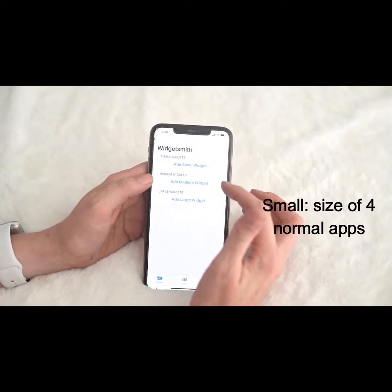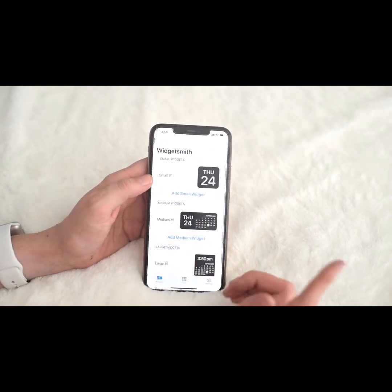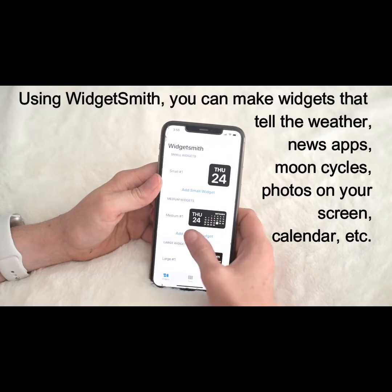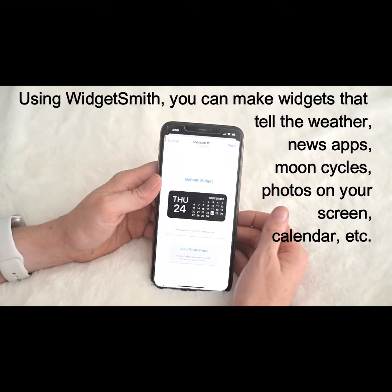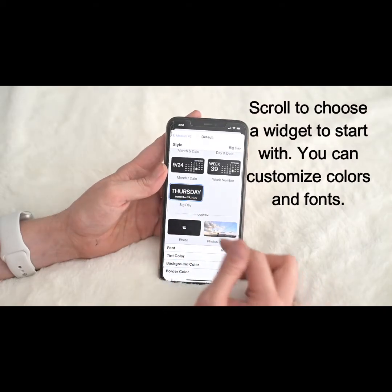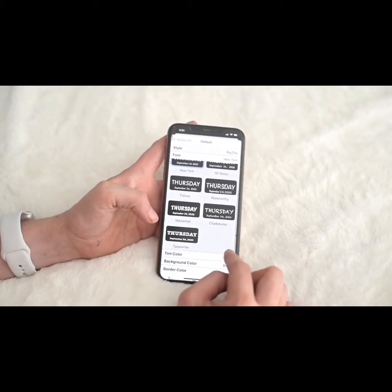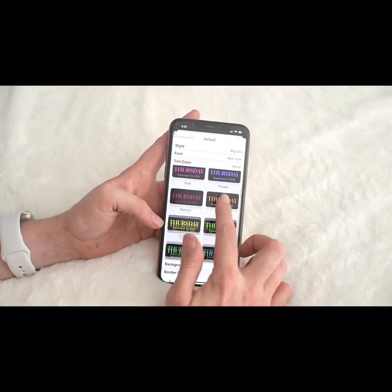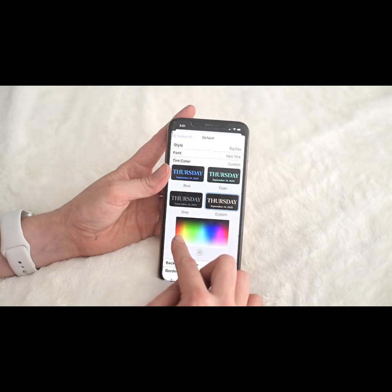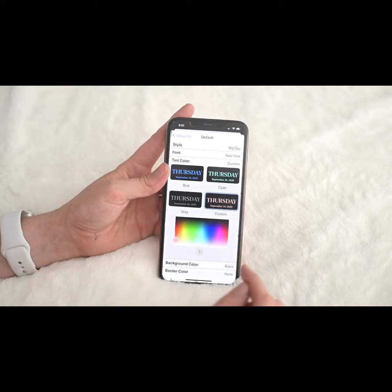WidgetSmith lets you do small, medium, and large widgets. I'm going to use the medium size widget and click on it. I'll select 'Day and Date' as the content type, then go to Font and pick the font I like, and go to Color to choose whatever color I want to match my aesthetic.